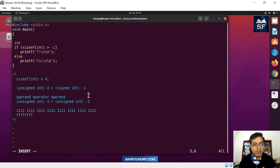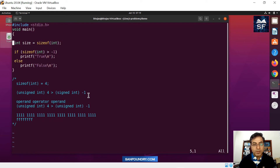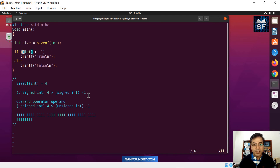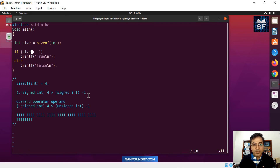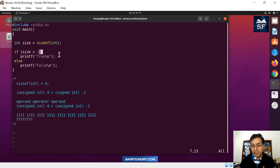We can validate our theory by modifying the code. We will declare an integer variable, say: int size = sizeof(int). Now size holds the value 4 as a regular signed integer. If we check: is size (4) greater than -1? The answer is yes — true — because both operands are signed integers and 4 is indeed greater than -1.